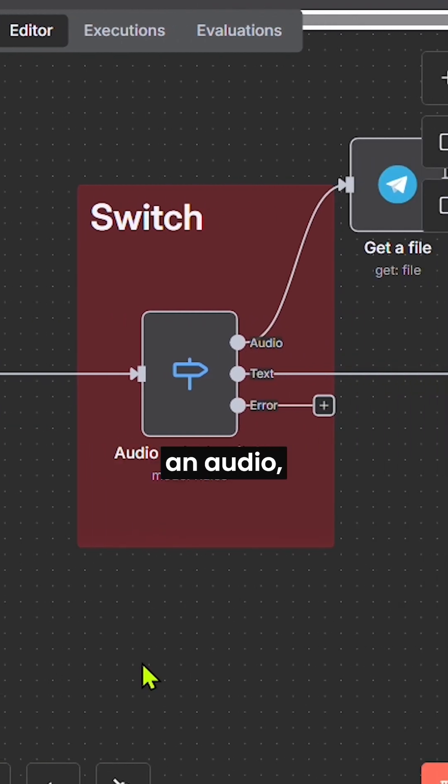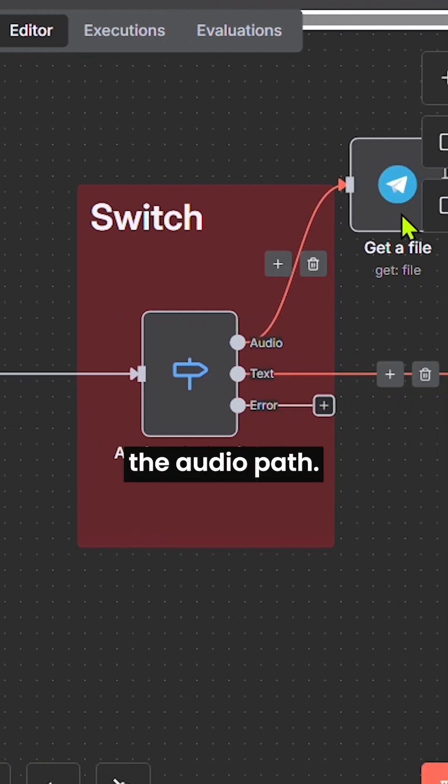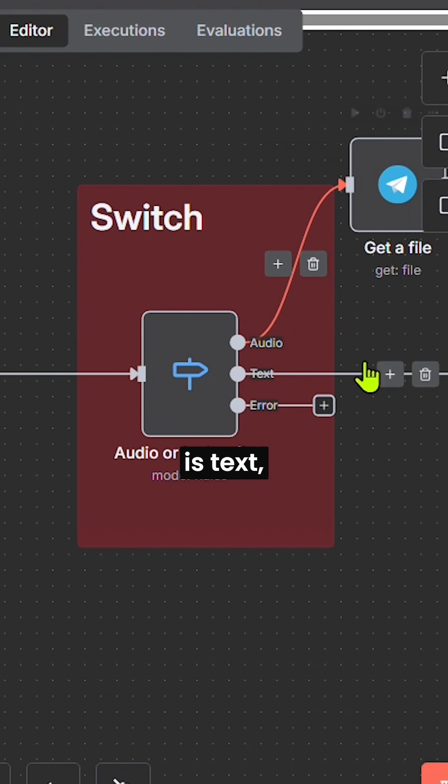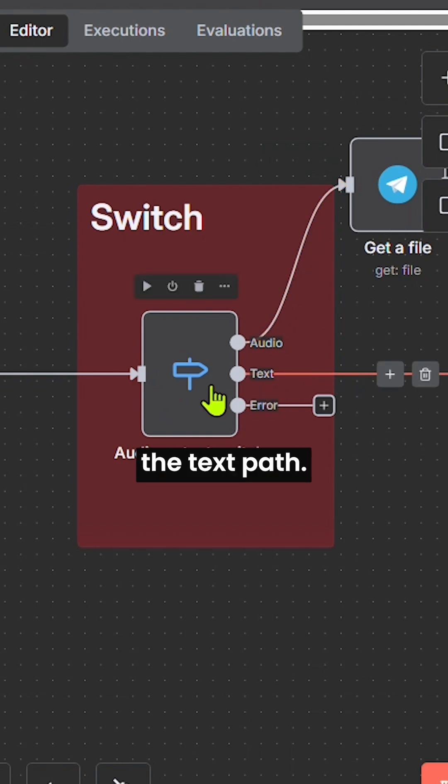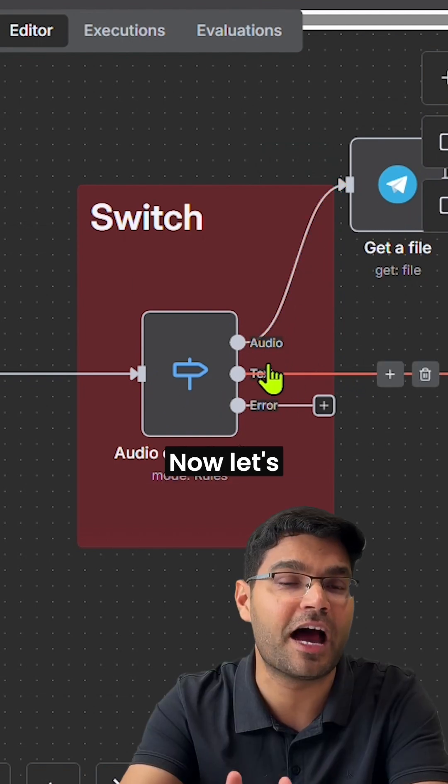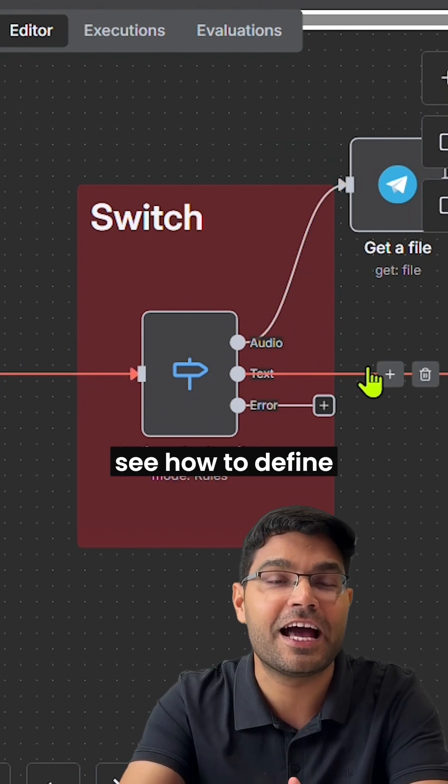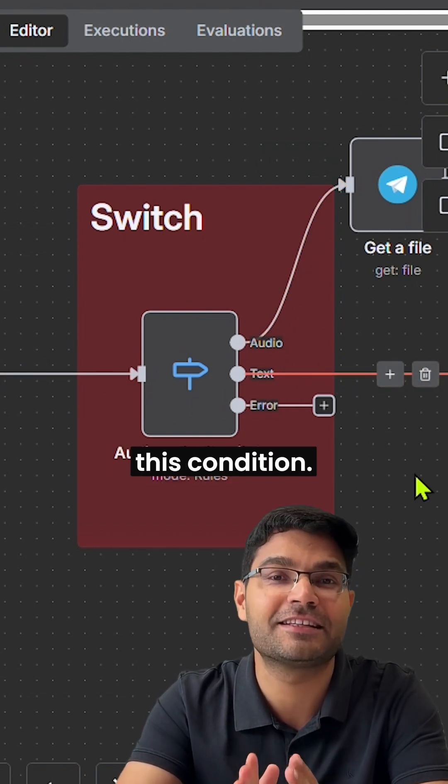If the message is an audio, the flow will follow the audio path. If the message is text, it will follow the text path. Now, let's see how to define this condition.